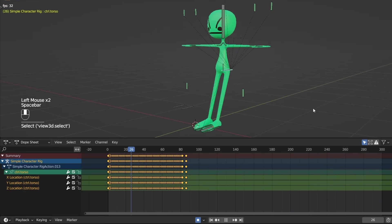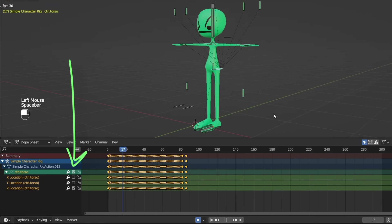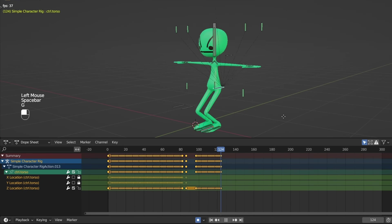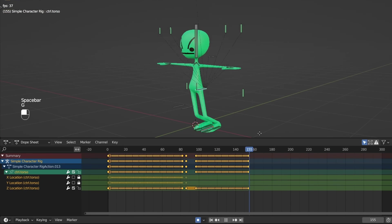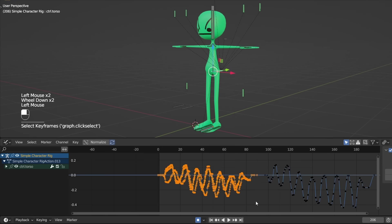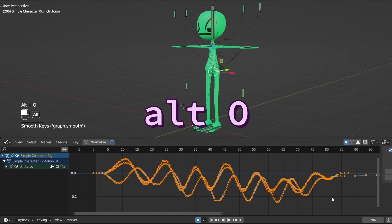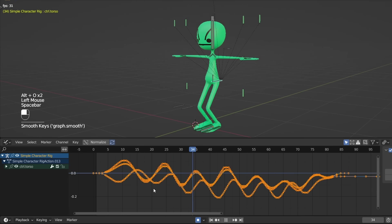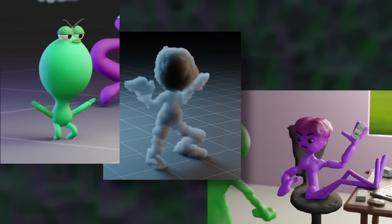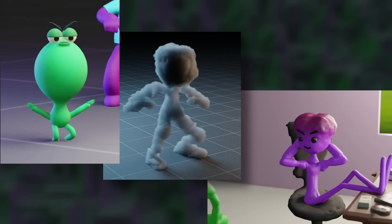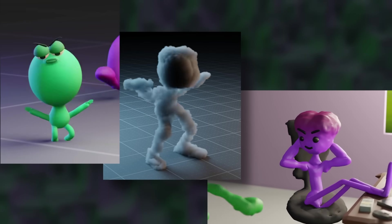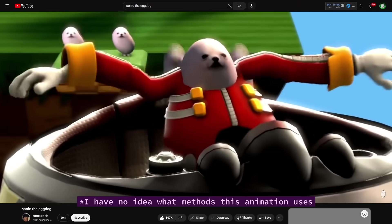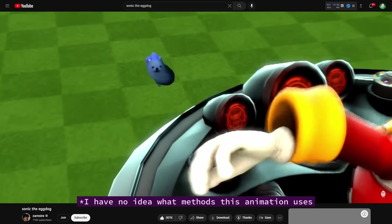To do layered auto keying, you can also mute channels with these checkboxes, and you can lock channels with the lock icon. And to smooth out rough motion, you can go to the graph editor, select some points, and press Alt O, and that will smooth those curves out. If you look closely, you'll notice I actually used auto keying in a lot of my videos, and I'm pretty sure other popular animations on YouTube use similar methods.